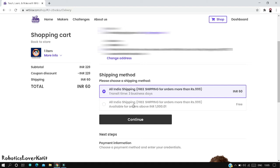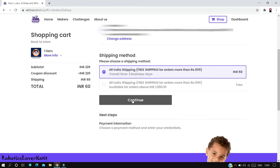Another option is also for all India, but your order should be above INR 1000.01 and they will deliver your order for free. I will select the first option and click continue.